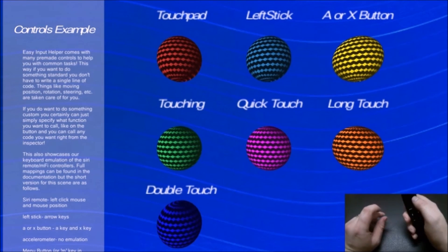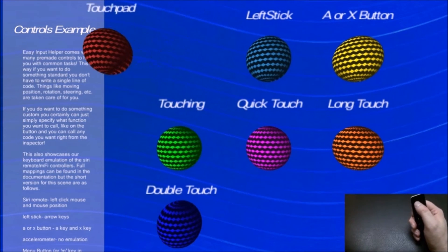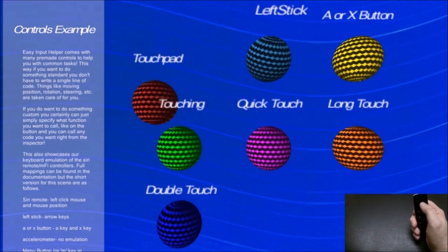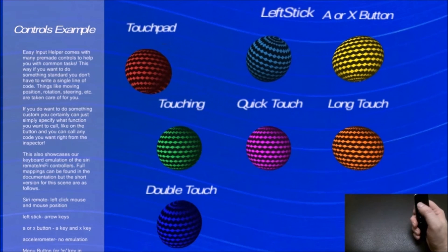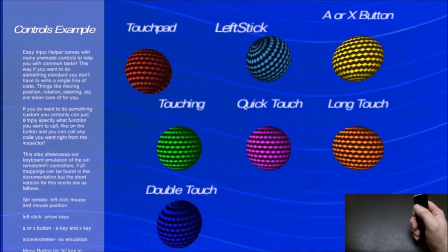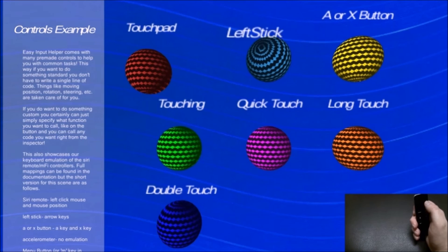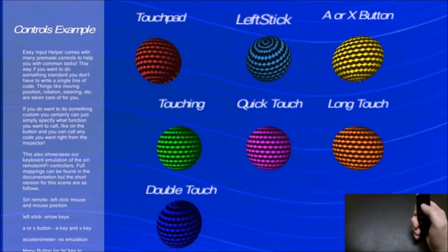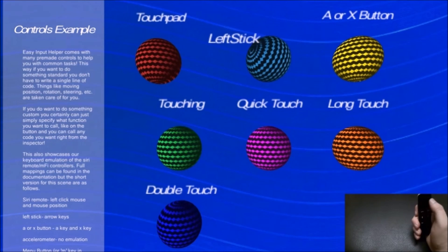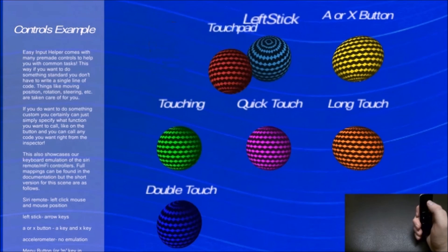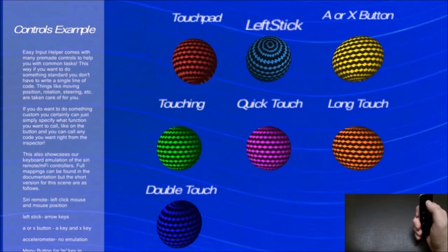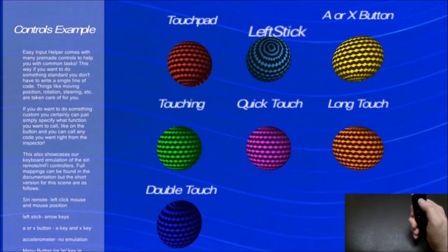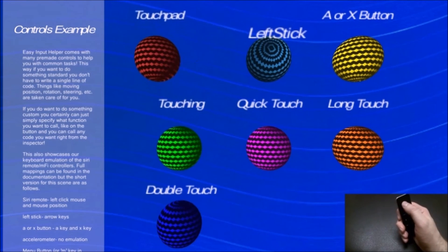I also have a touchpad object. As you can see, I'm moving the touchpad one. On the Siri remote, it also maps the left stick and D-pad. You can turn this on and off if you don't want this behavior. Usually when it's Siri remote, you want to just pay attention to the touchpad.